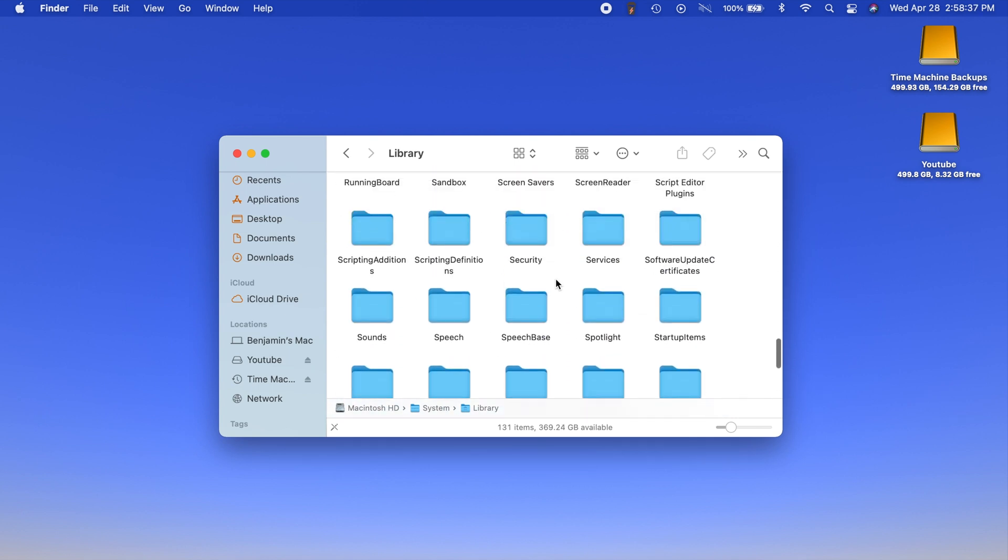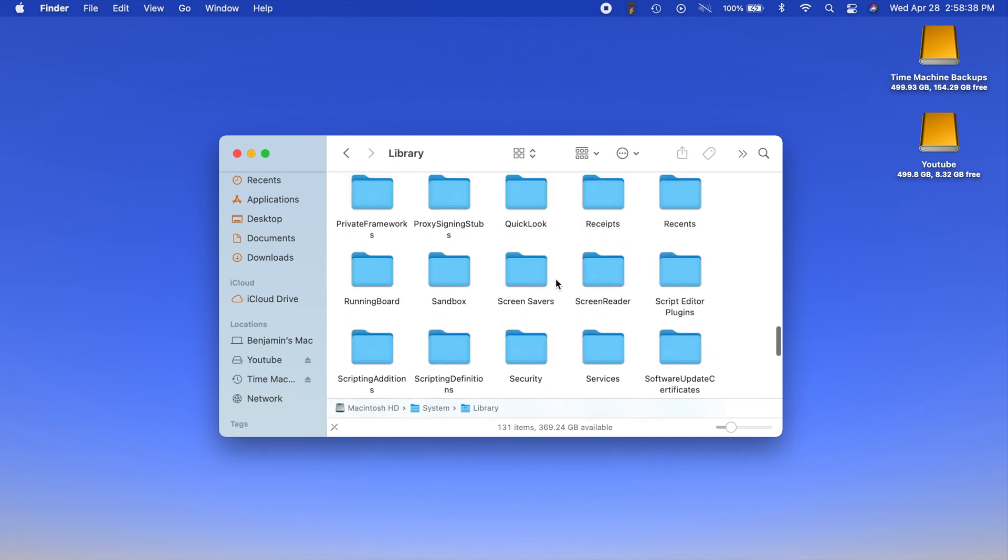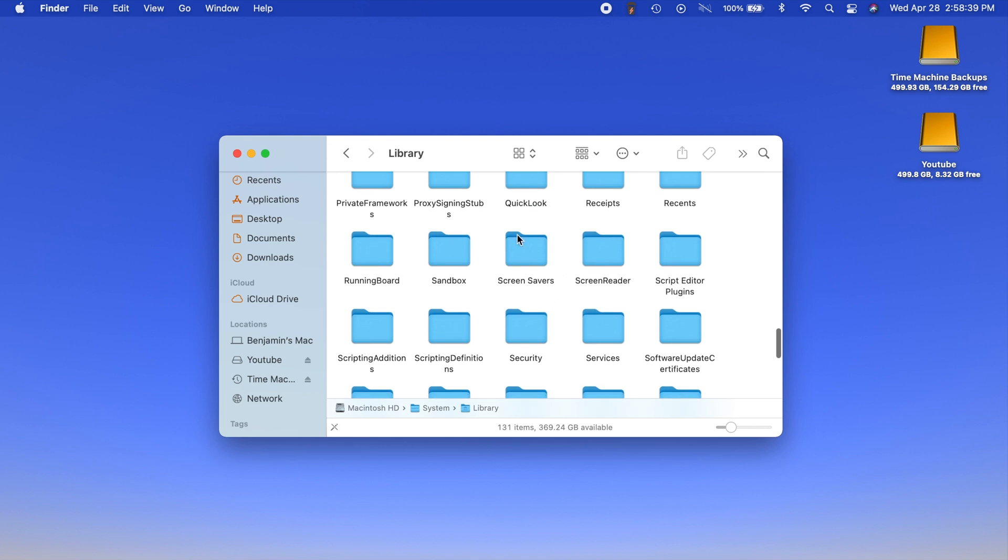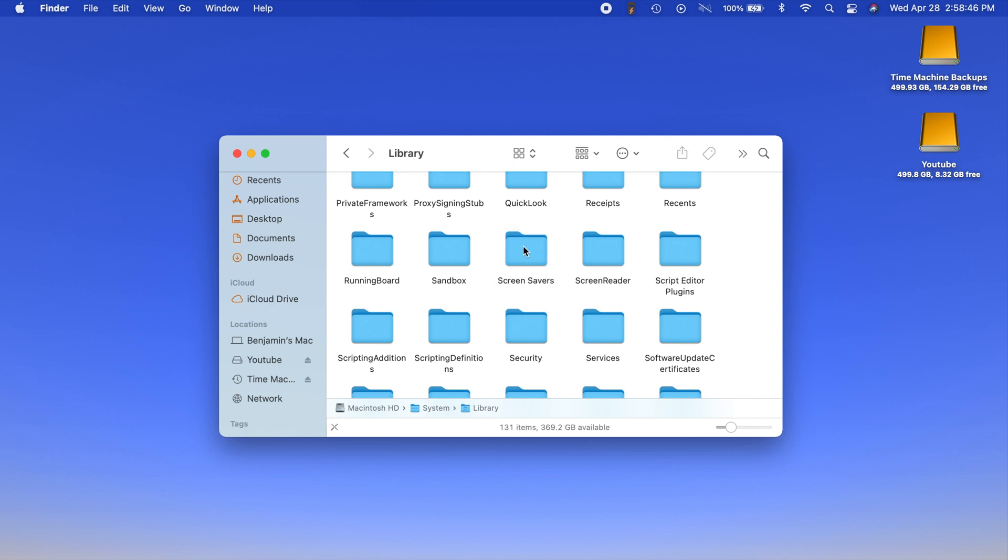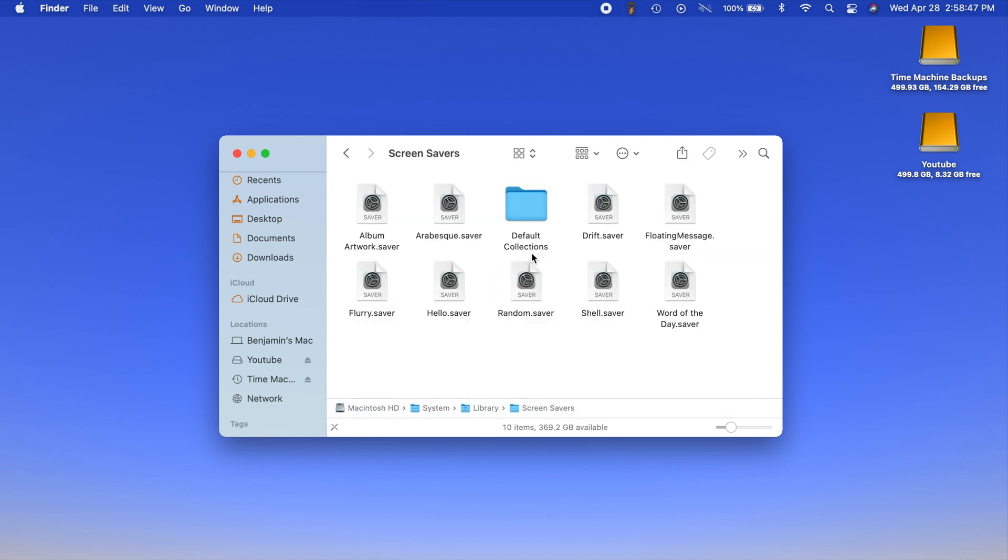Once you do that you're going to see all these different folders here. It should be in alphabetical order. Scroll down to the S section and you should see a folder titled screensavers. Head into there and you're going to see the actual files for all the screensavers on your Mac.